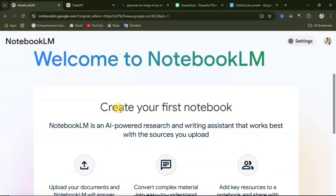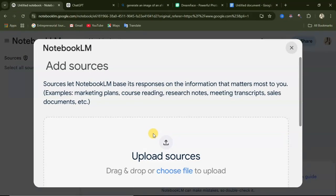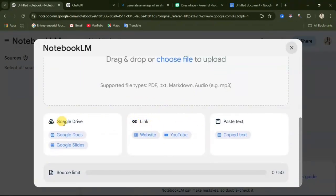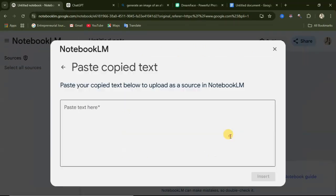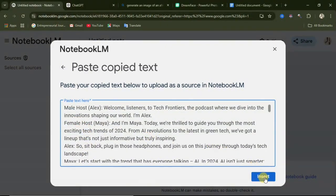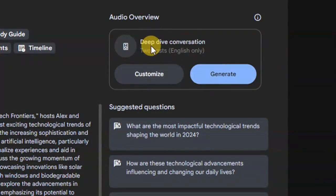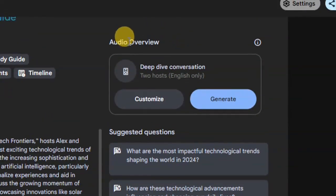Now it's time for us to generate the conversation between these two people. For that, you'll be using Google NotebookLM. Search this in your web browser and come to the website. Scroll down and click on Create. When you click on Create, they will ask you to add sources. You can use Google Drive, a website link, or a YouTube video. I'll be using Paste Text since I already have text. Click on Copy Text, paste in the text we just copied, and then click Insert. After inserting your text, you can see we have Customize and Create options. It says deep dive conversation, two hosts, English only. To get this audio conversation, you need to click Generate.